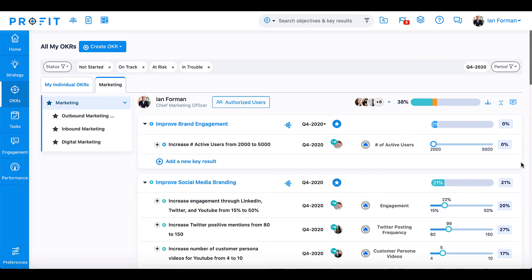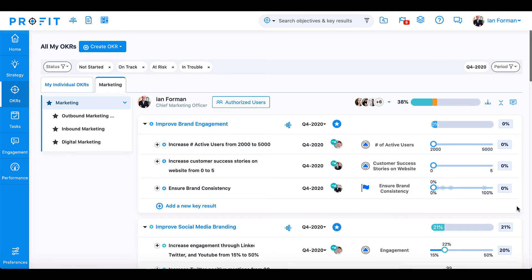Now you have a specific and impactful key result that will necessarily improve your brand engagement. Here are the other key results that can help you achieve this goal. Ensuring that your key results are focused, specific, and measurable is the best way to reach your ambitious objectives and see real impact in your company and in your marketing department while utilizing the OKR methodology.